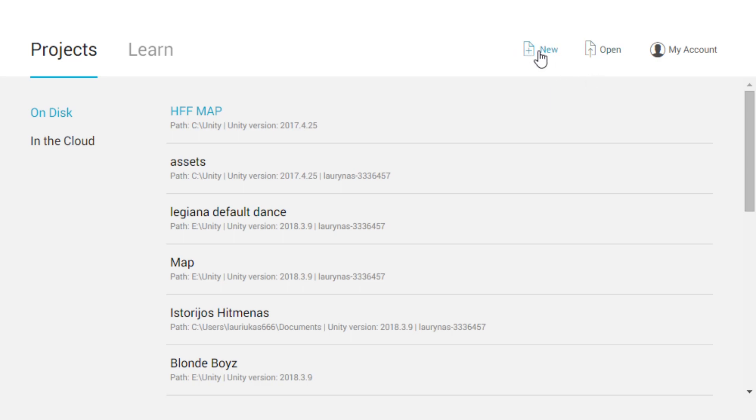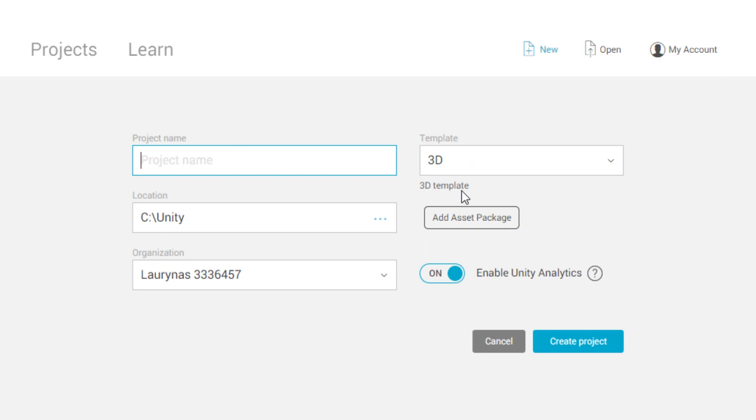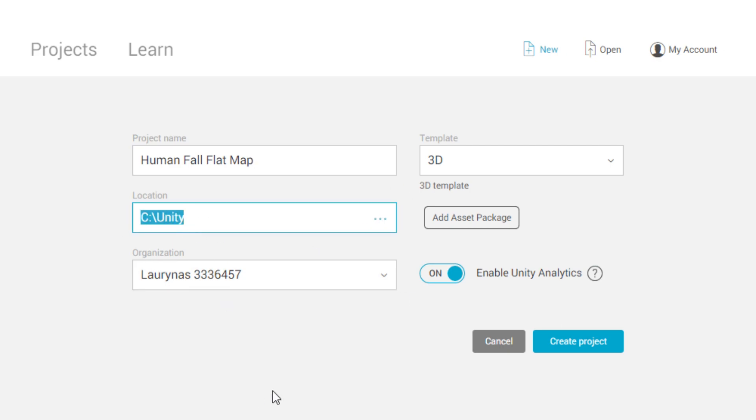What you're going to want to do is click on New. You're going to make a project, you can call it Human Fall Flat Map. And then you can put the location wherever you want. Make sure it's 3D, that will help you a lot and you'll create the project.